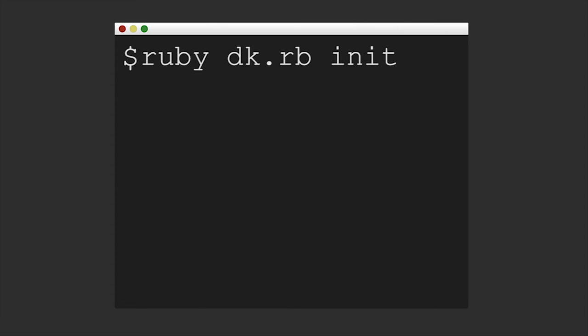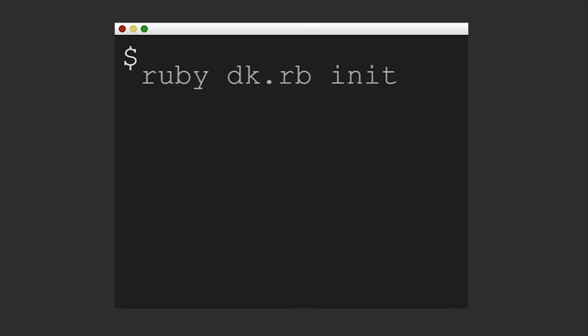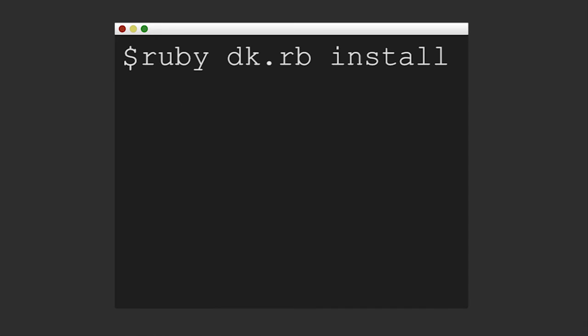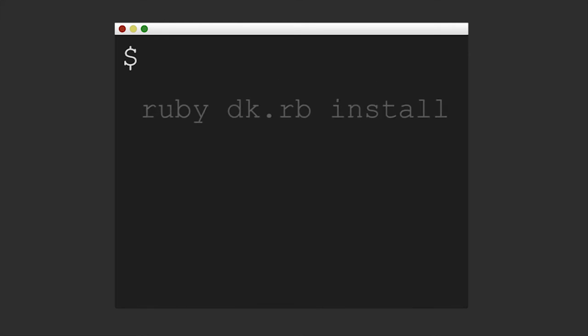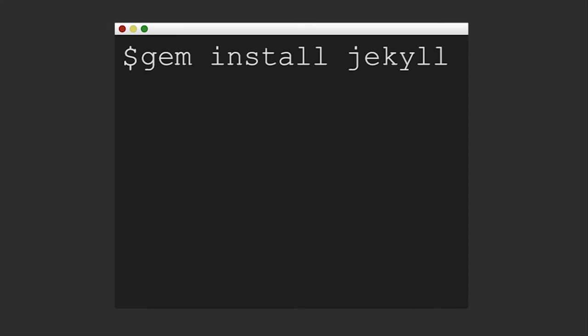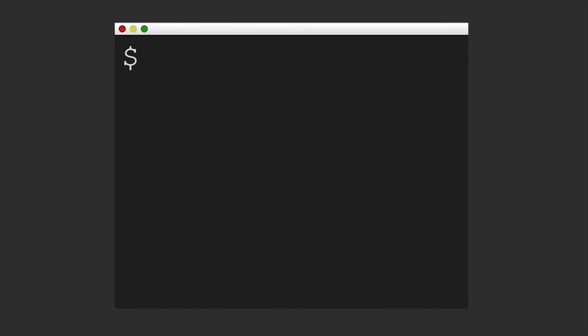Open the command prompt by typing in cmd.exe in the start menu and type in ruby dk.rb init and press enter. Now run ruby dk.rb install and press enter. Finally, install Jekyll with gem install Jekyll. If you ran into a problem, read the description and check the FAQ I linked to.